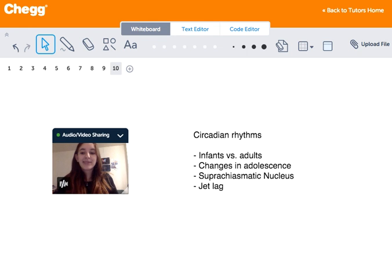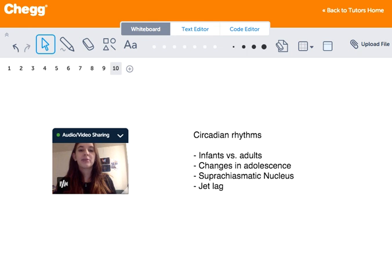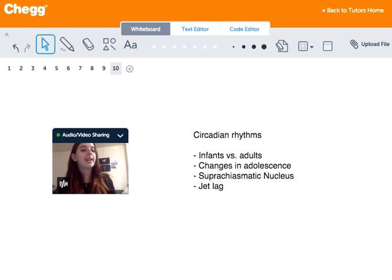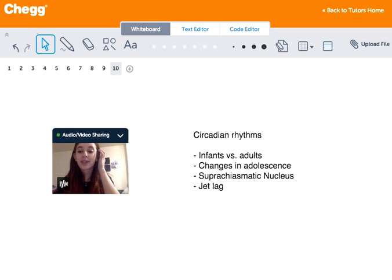Hi guys, my name is Michelle and I'm a tutor for Chegg Tutors. I usually tutor in English, math, and psychology, and today we're going to be talking about circadian rhythms.